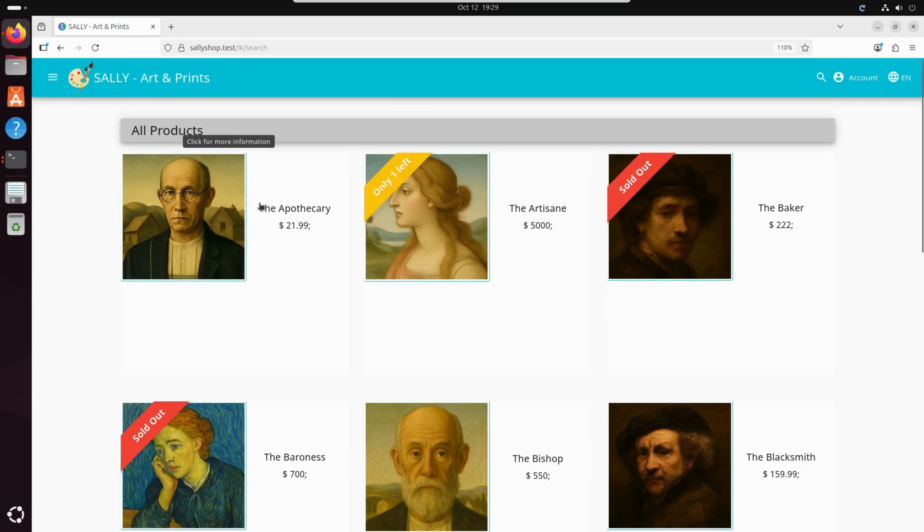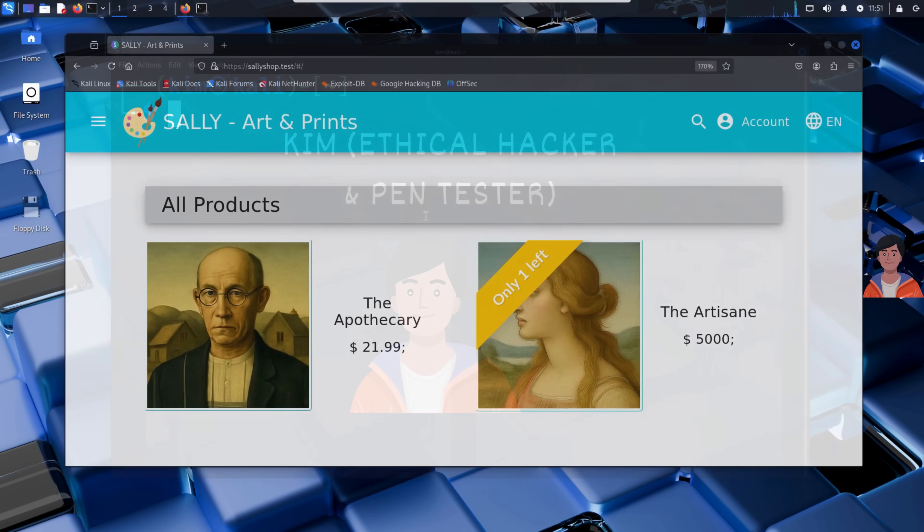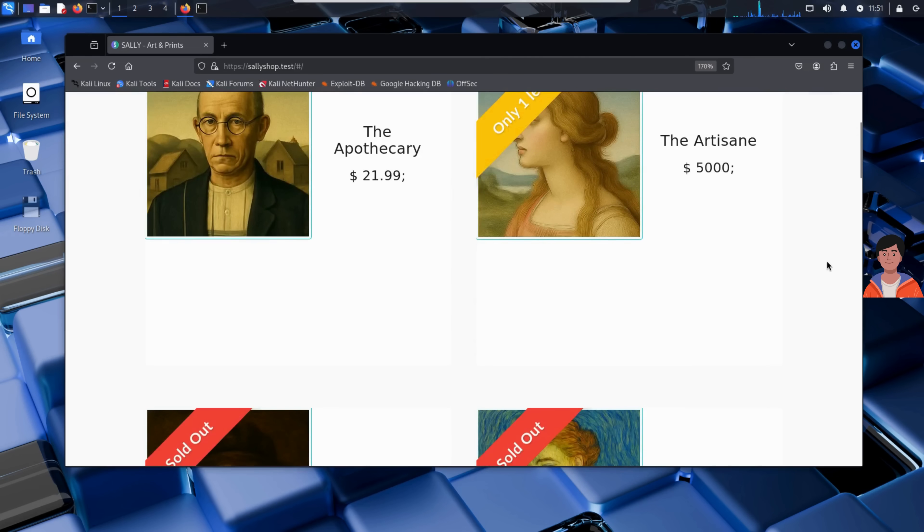But what Sally doesn't know is that her website has some hidden security flaws. And this is where Kim comes in. He is an experienced ethical hacker testing the security of Sally's new site. And what he's about to find might surprise you.